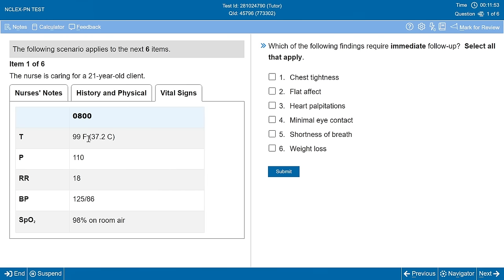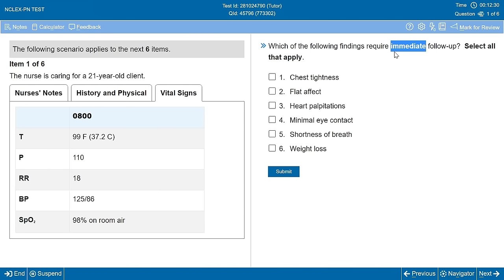This is the first of six questions: which of the following findings requires immediate follow-up? Select all that apply. One nice thing about this item is it's actually a traditional item type — you've seen these before on your tests in nursing school. Questions inside a case study can be any item type, including these traditional ones. The word 'immediate' is bolded, so we're focusing on what's going on right now, not discharge planning.